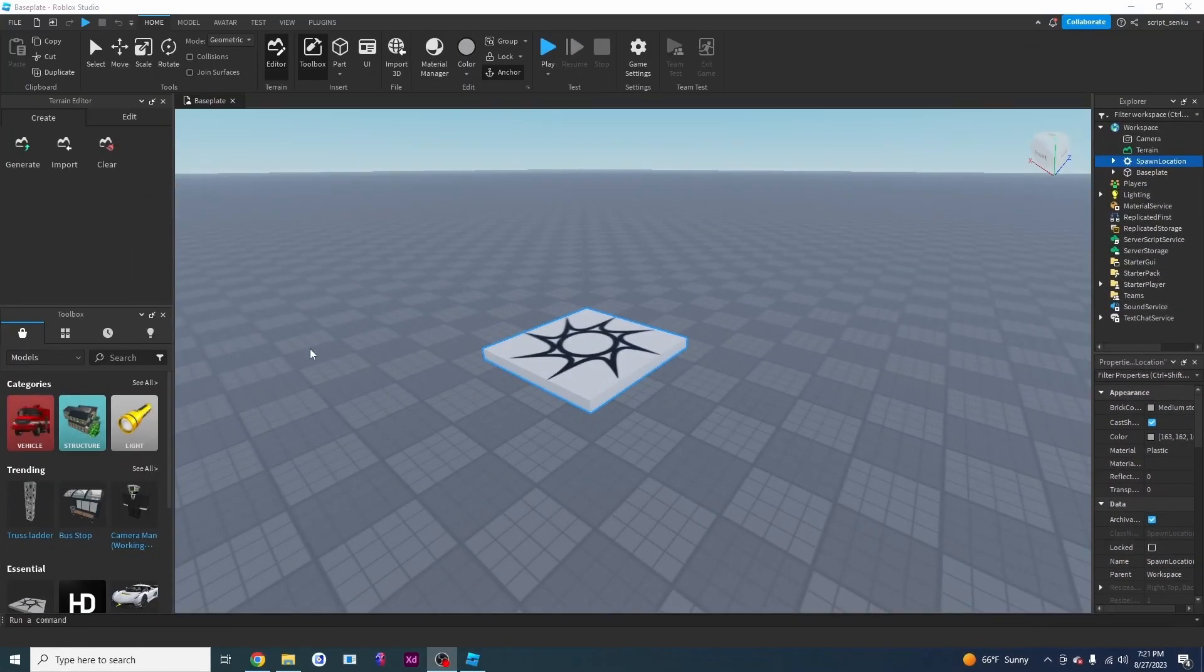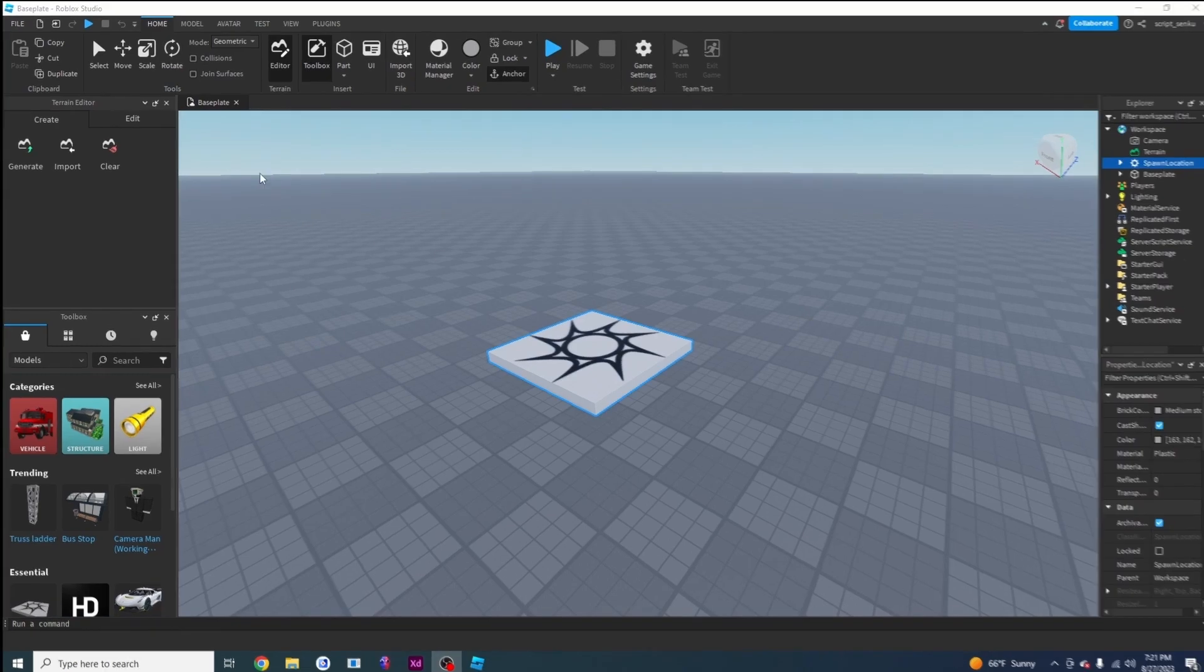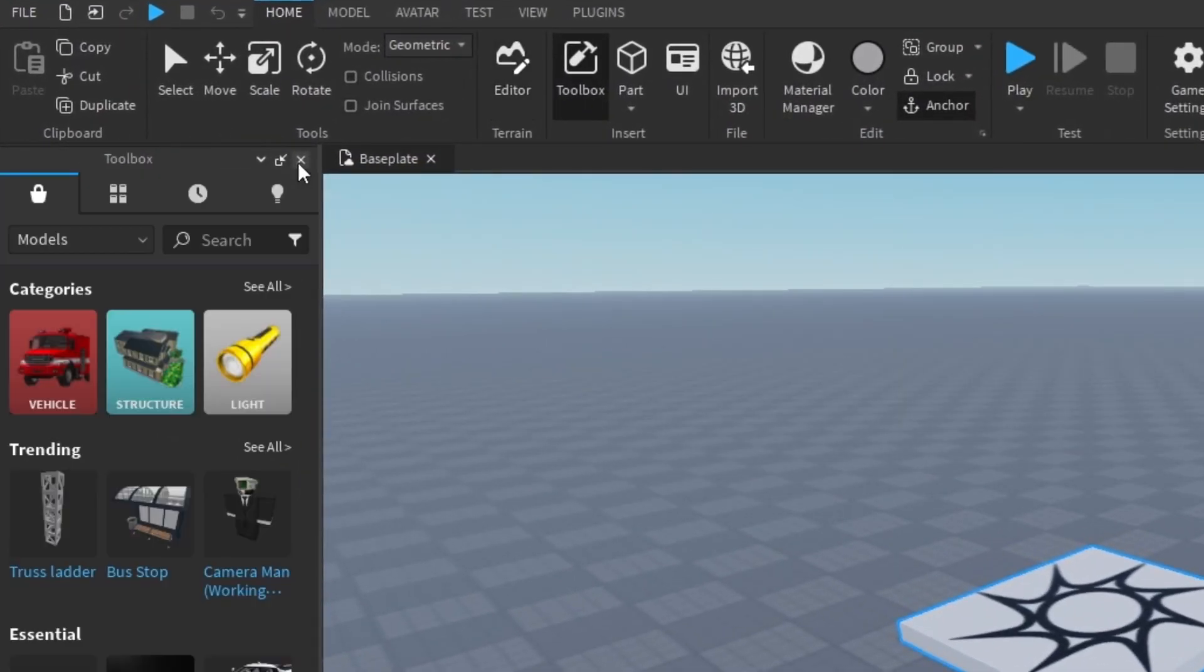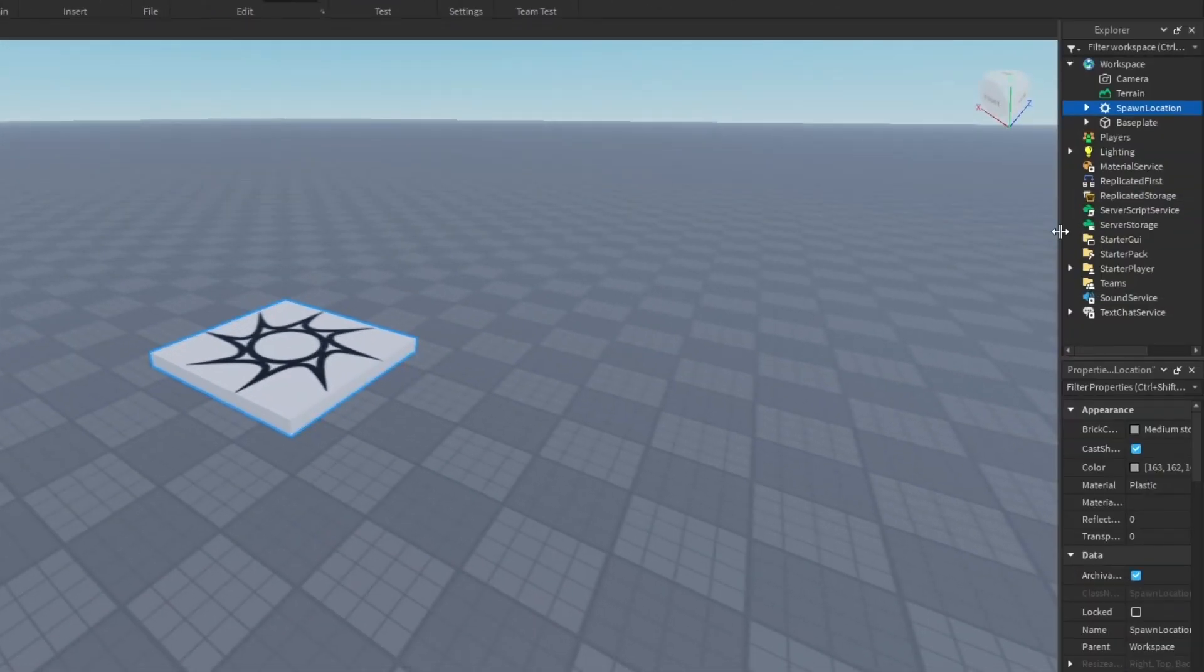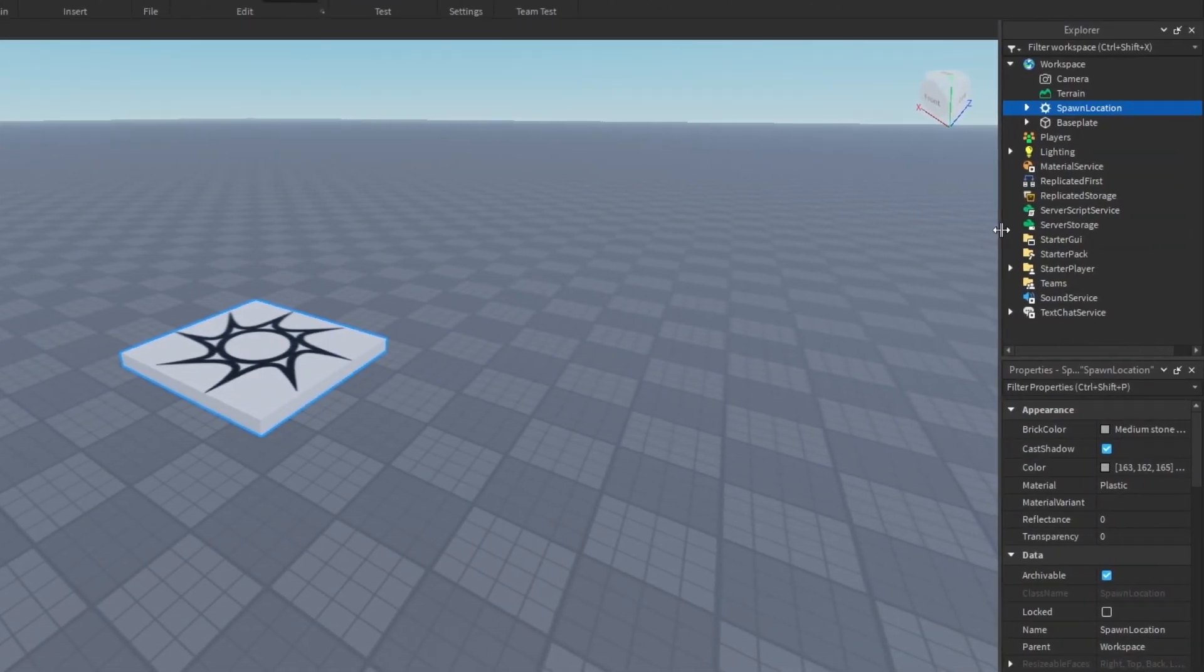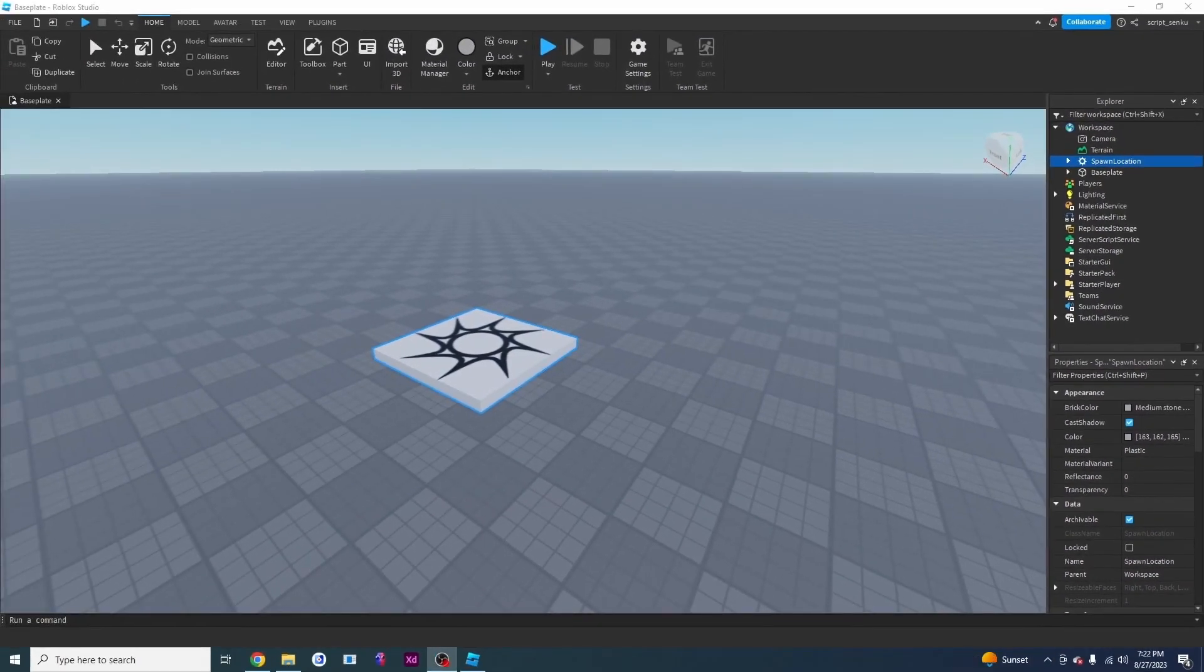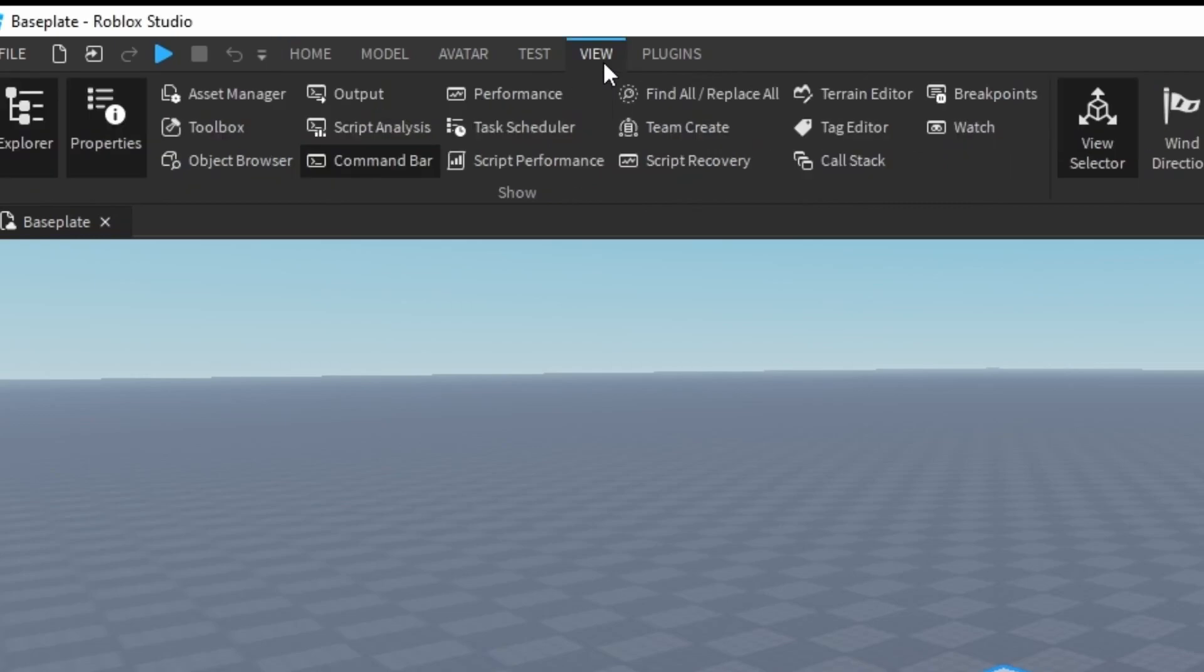Now, if you have other windows open besides explorer and properties we can just get rid of them by pressing the x right here and we can actually resize this by dragging it as shown. The third window is called the output window and to enable it we have to go to view and click on output.